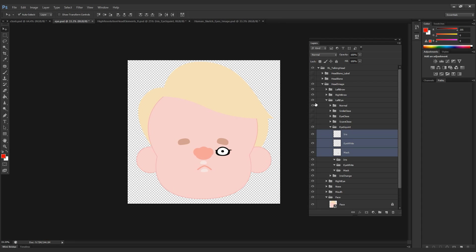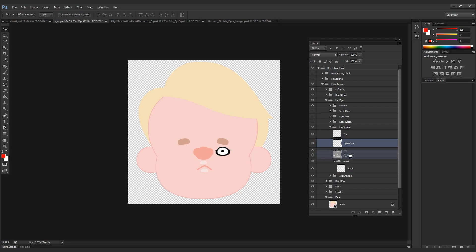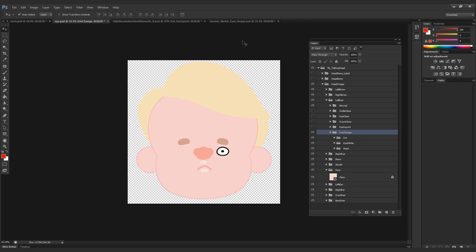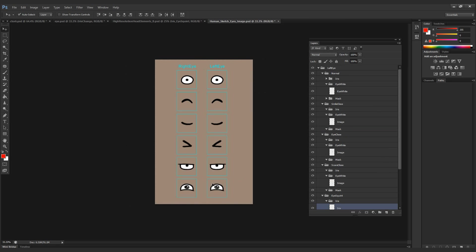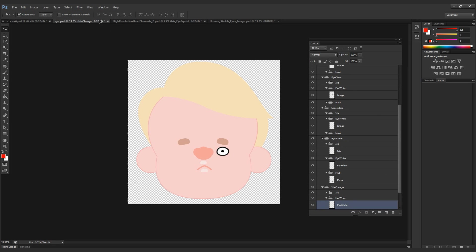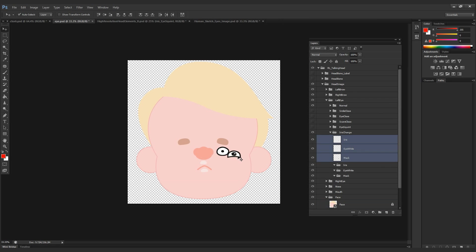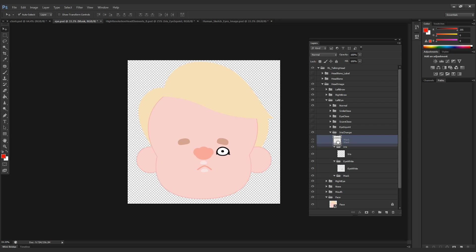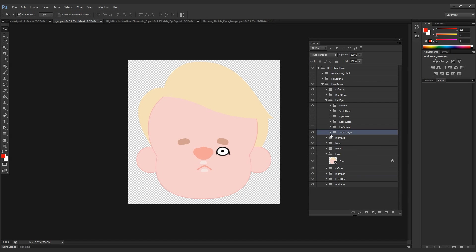And then the last two for eye squint and iris change, these do have three elements. They have iris, eye white, and the eye mask. So I'm going to make sure that they're inside their respective folders. Make sure it's in the right position, test it out, and then bring them into their subfolders.